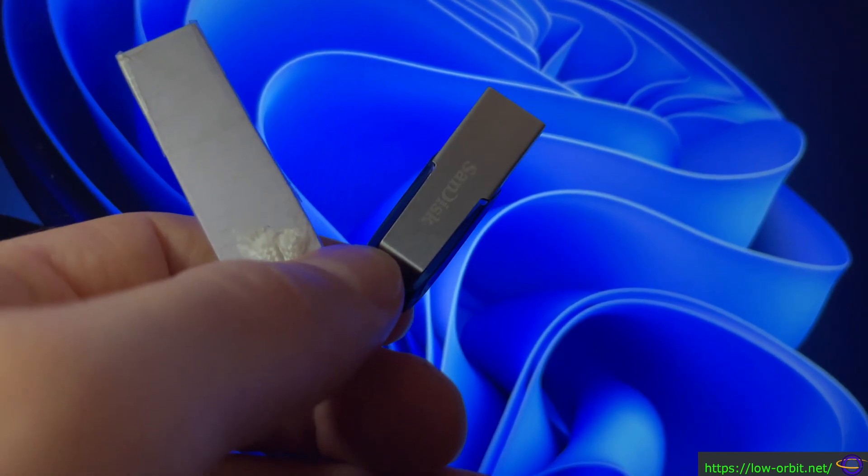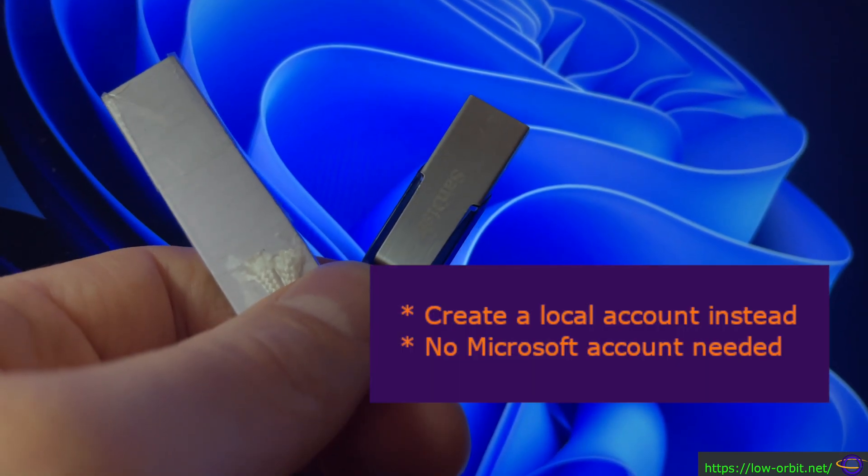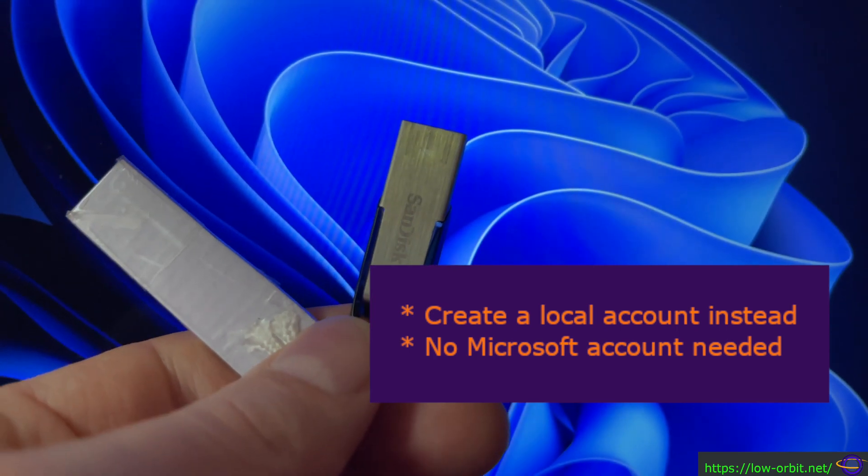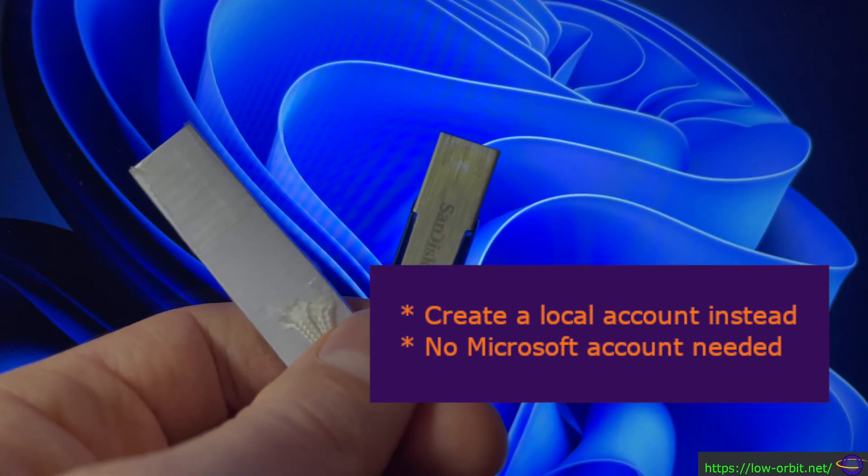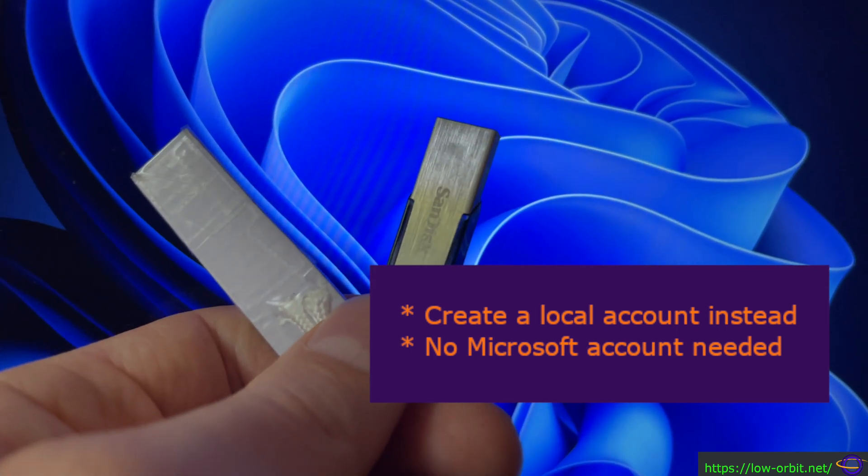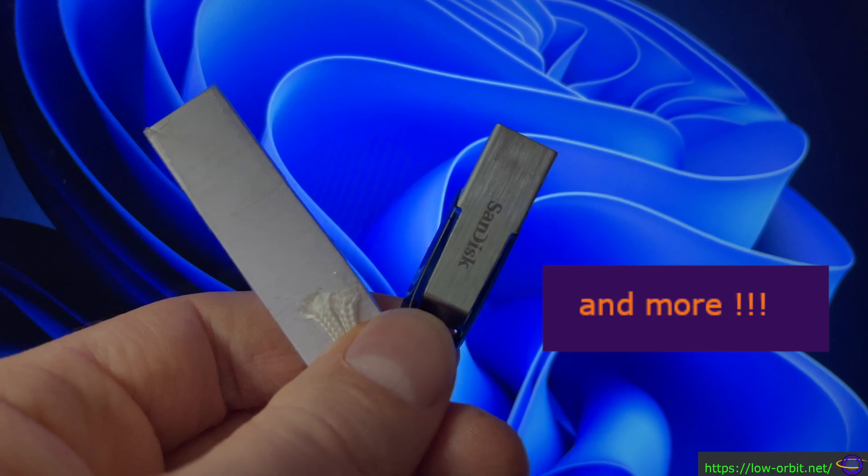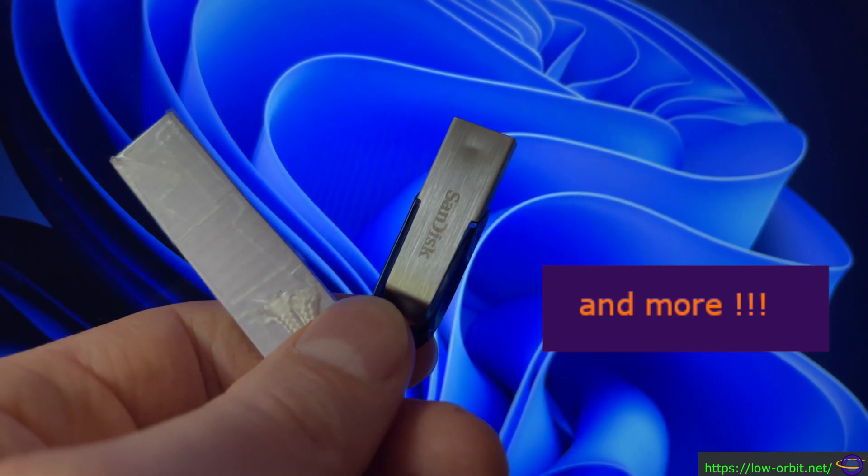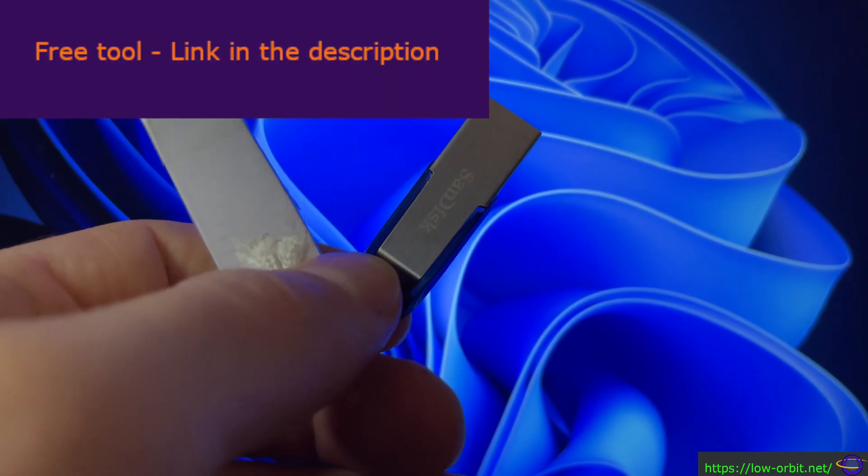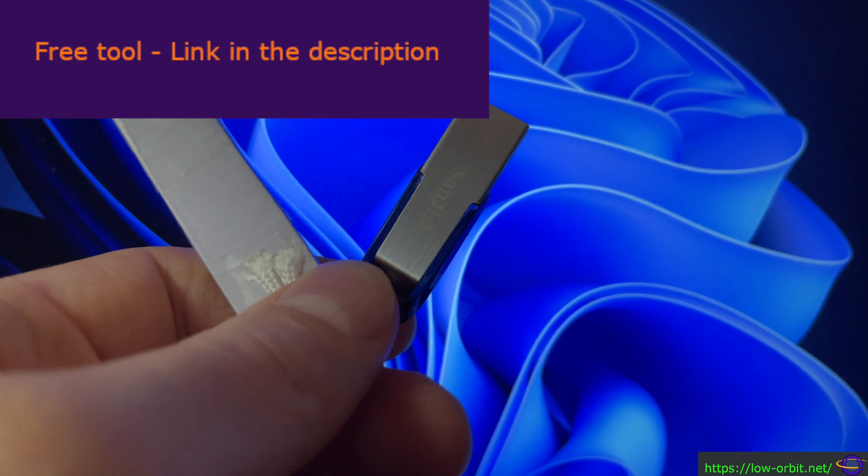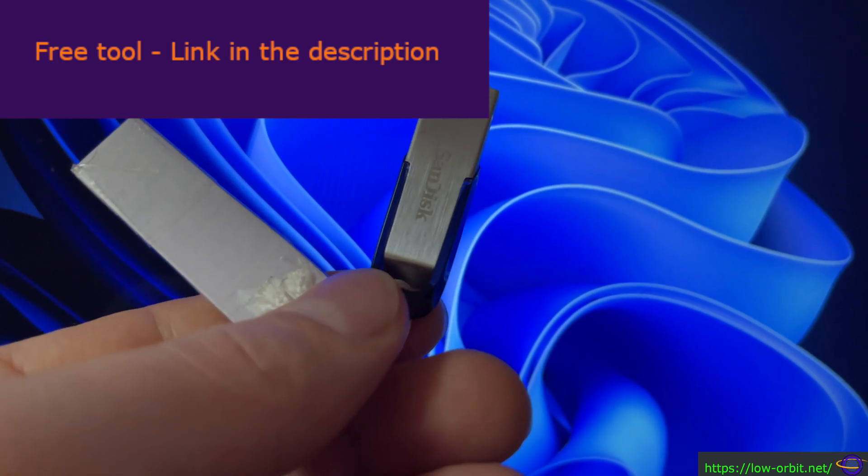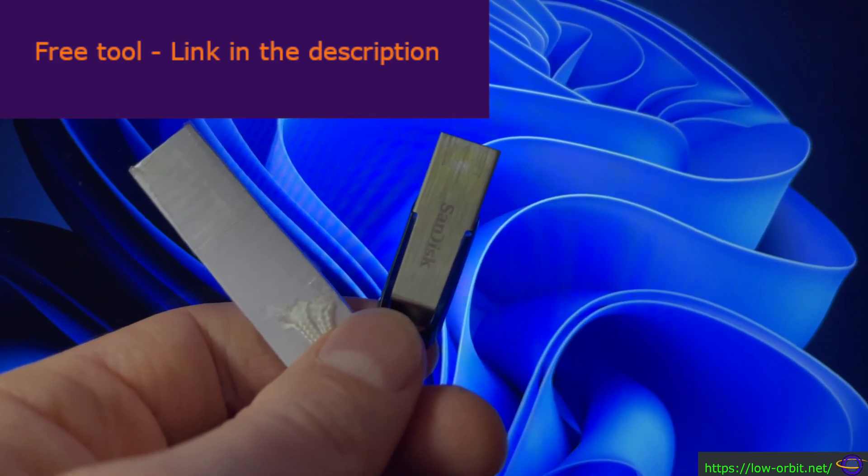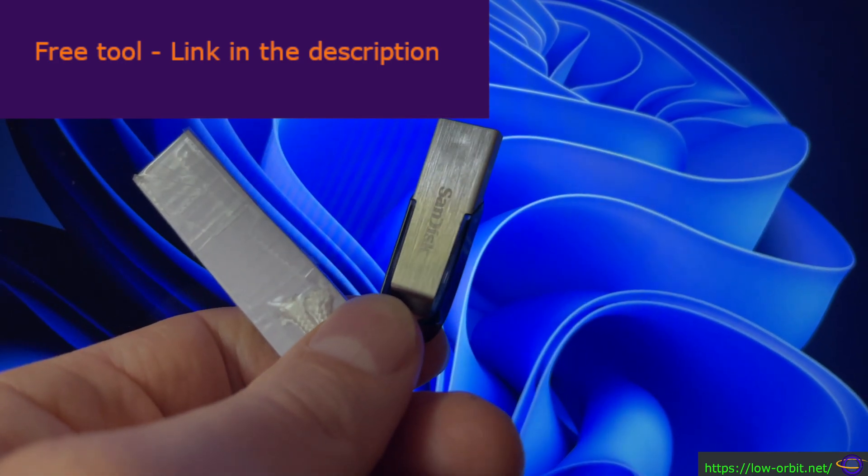It also allows us to create a local account instead of being forced to use a Microsoft account and it does a few other convenient things too. Now Rufus is a free tool that you can download for free. I'm going to give you a link to where you can download that in the description of the video. So just check the link in the description.